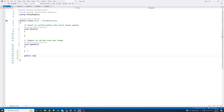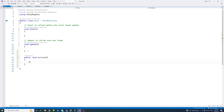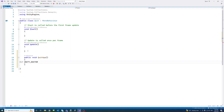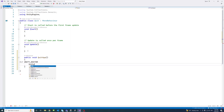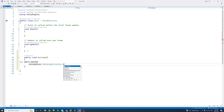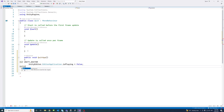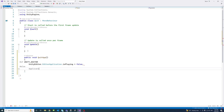We'll create a function called QuitApp — make sure it's public. We'll add an if statement to check if the app is running in the Unity Editor using UnityEditor.EditorApplication.isPlaying = false. That handles the Unity Editor part. Else, if it's a standalone app or game, we close it using Application.Quit, then end the if statement.